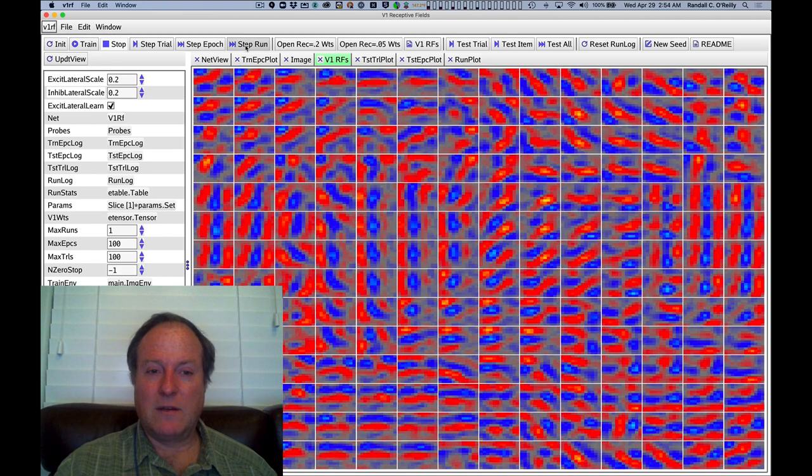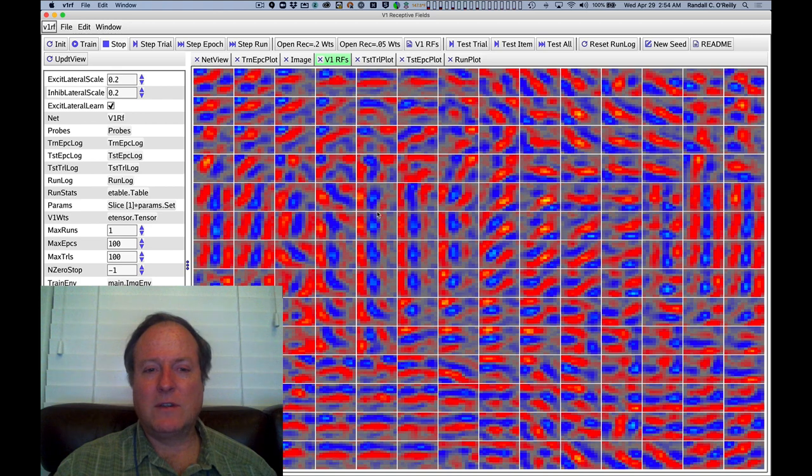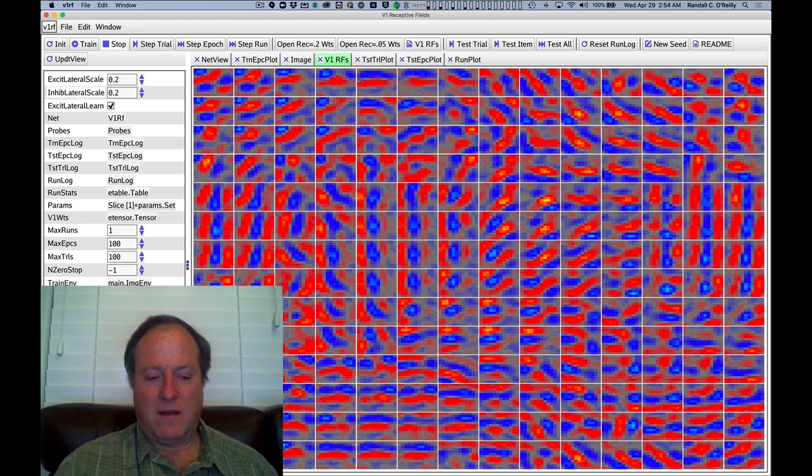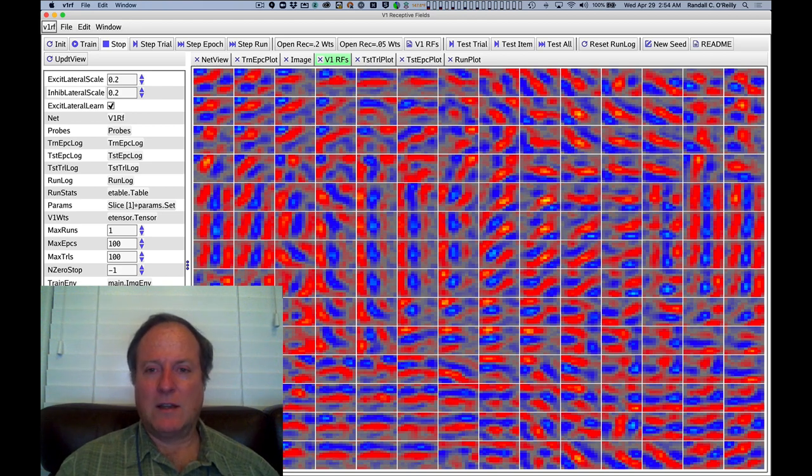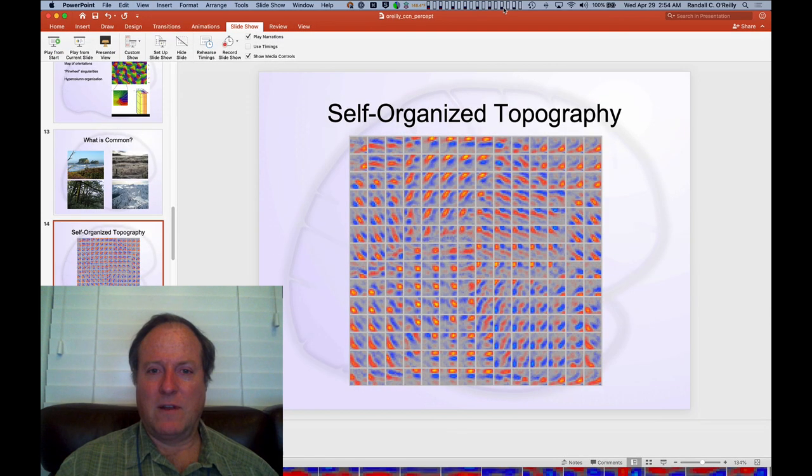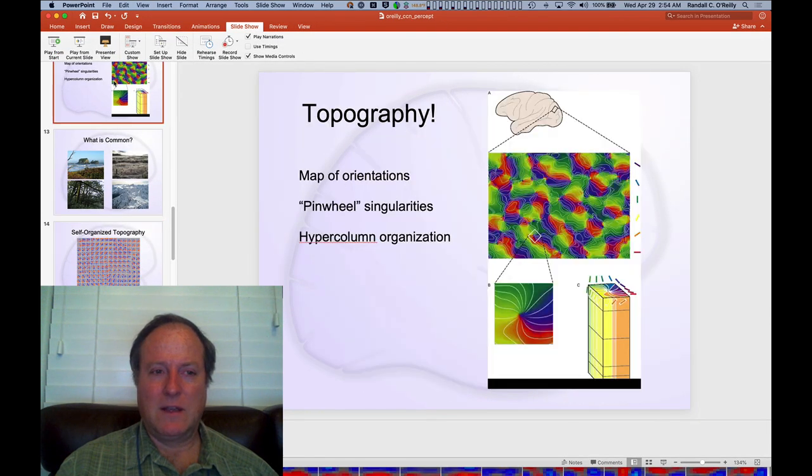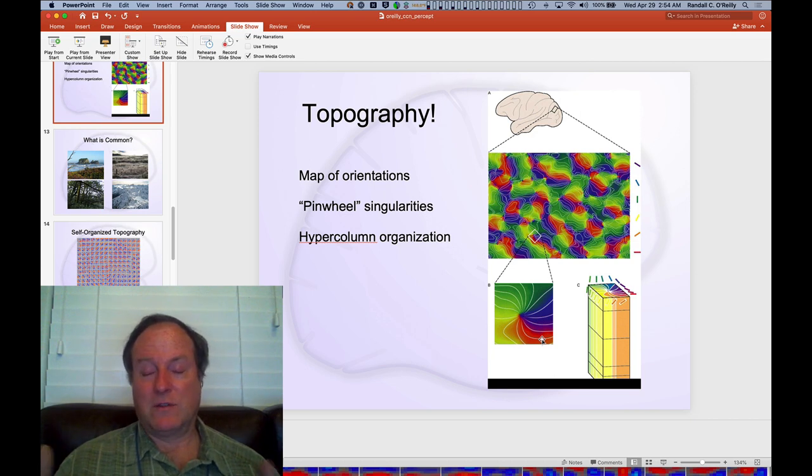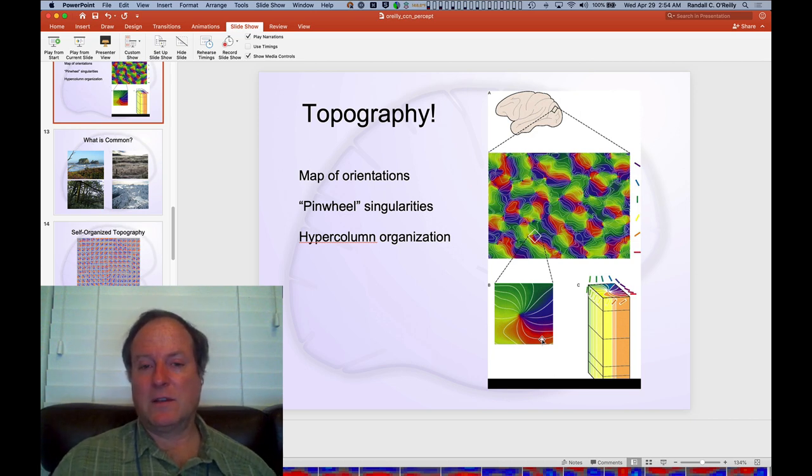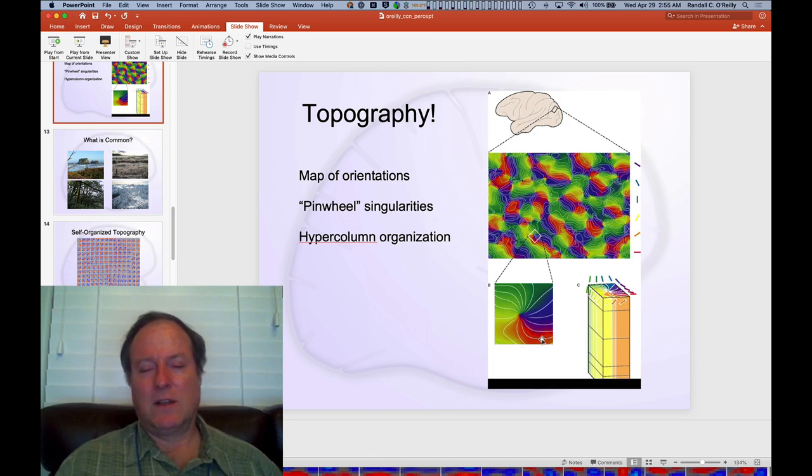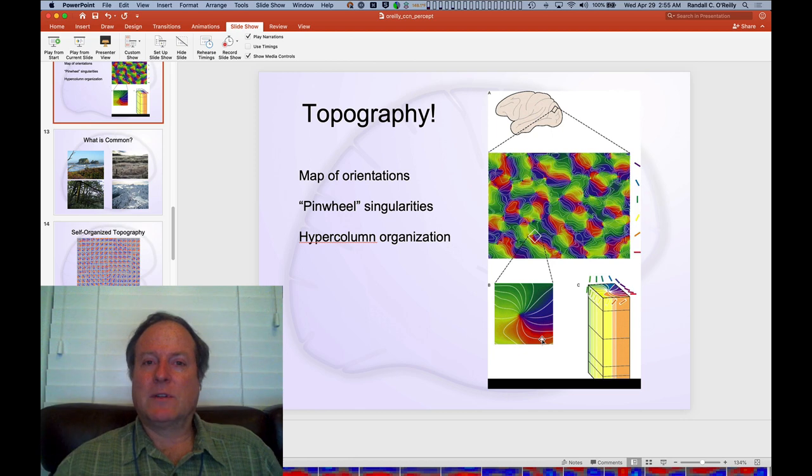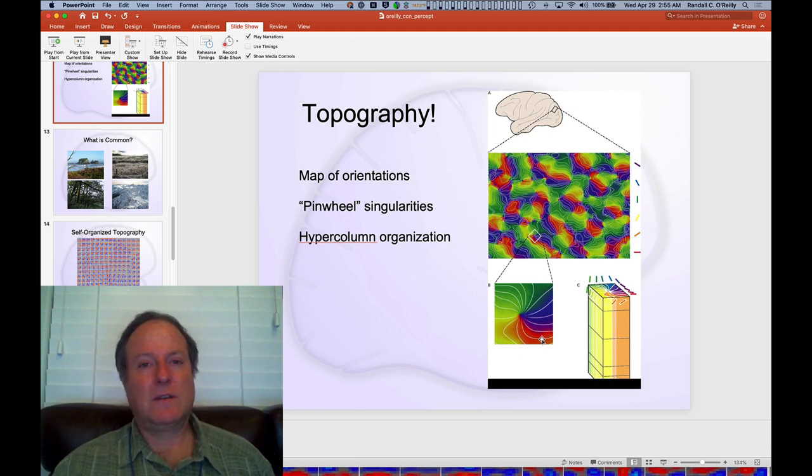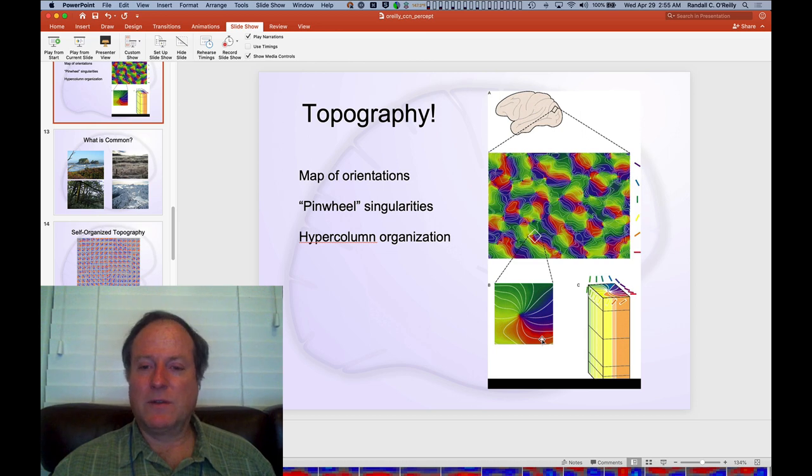So in summary, we can see through this model that the network using basic Hebbian learning principles is able to develop these characteristic patterns of oriented edge detectors organized in a clear topographic organization, just like you see in the brain. And so this is a good fit for the available evidence here that we see about these pinwheel structures. And again, this all emerges through these kind of self-organizing learning mechanisms. And models like this were developed in the early 90s and really established the idea that the organization of V1 could be understood in terms of these basic Hebbian learning principles.